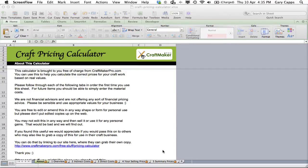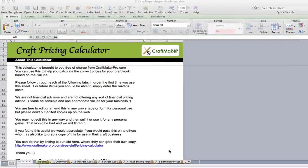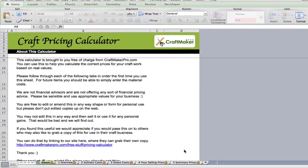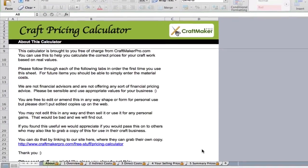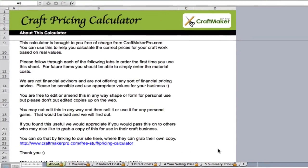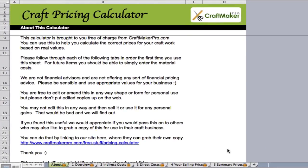Hi there, Gary here from Craftmaker Pro. I'm just going to run you through this sheet to explain how to use it and how to enter in the details. This is a free of charge calculator from craftmakerpro.com.